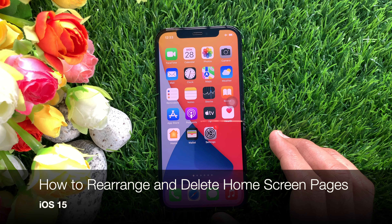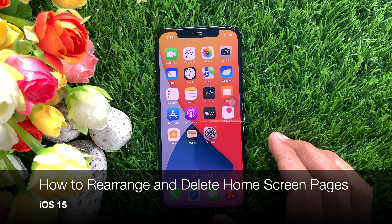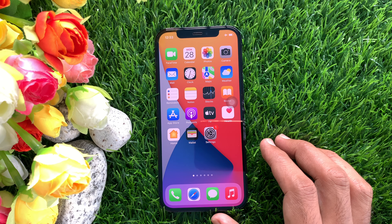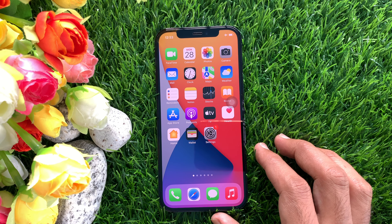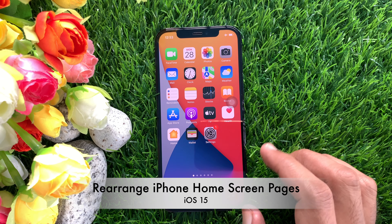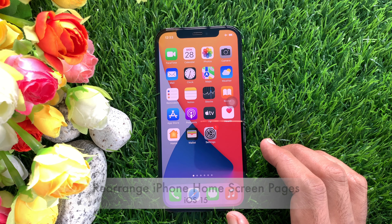Hi viewers, today I would like to show you all how to rearrange and delete home screen pages in iPhone iOS 15. Let's have a look. First, I would like to show you how to rearrange home screen pages.